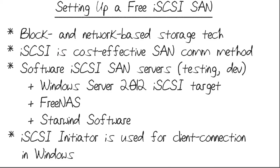Before I show you the click-through procedure, I think it's important to briefly explain our terms. Specifically, what the heck is a storage area network or a SAN?